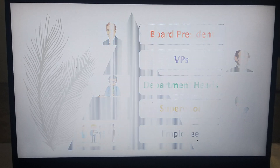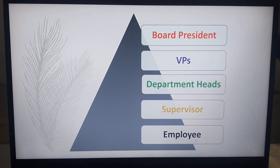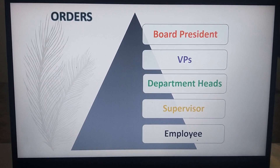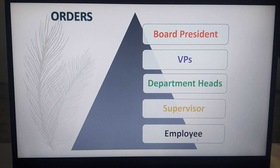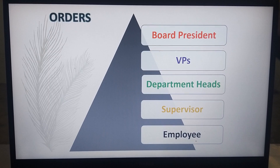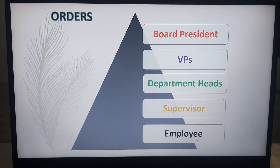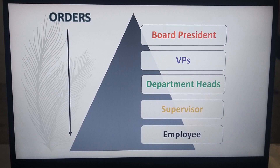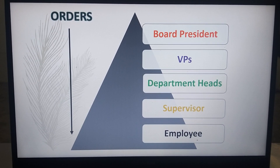Now let's look at orders — the command. Who leads in terms of commands or orders, whether it's work, tasks, or memos? A memo is something passed down from the boss about what will happen within the day or possible new rules and regulations. The order flows from the board president down to the VPs, down to the department heads, down to the supervisor, and all the way to the employee.